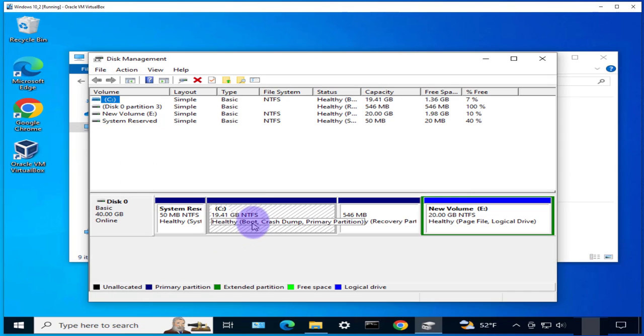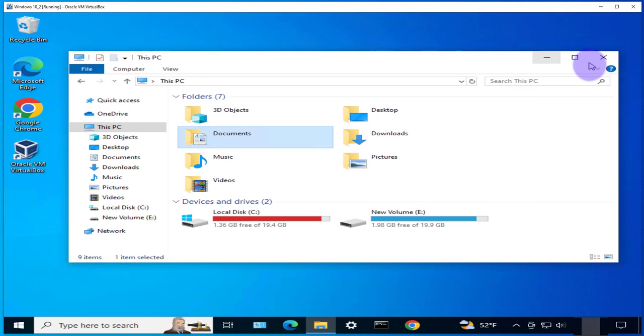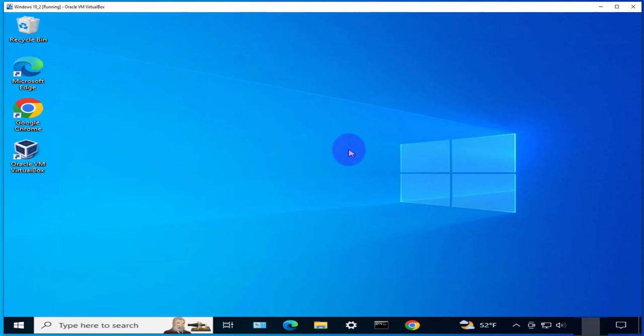Now in order to increase the size we'll need to power off this virtual machine and then make a few changes in the machine settings in the VirtualBox manager. So let me go ahead and power off this machine here.